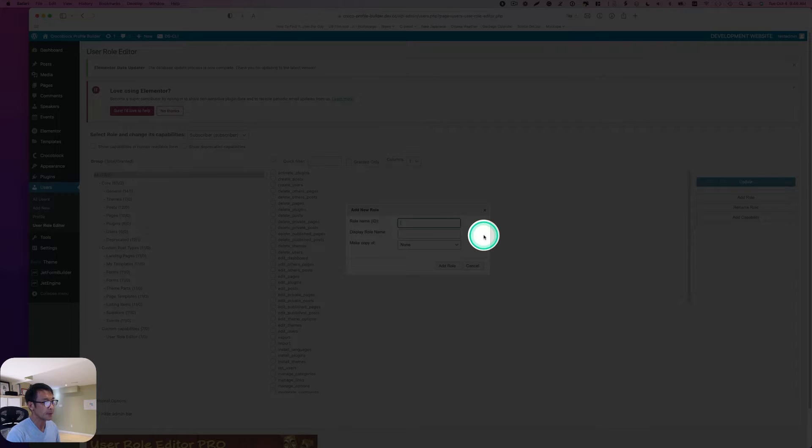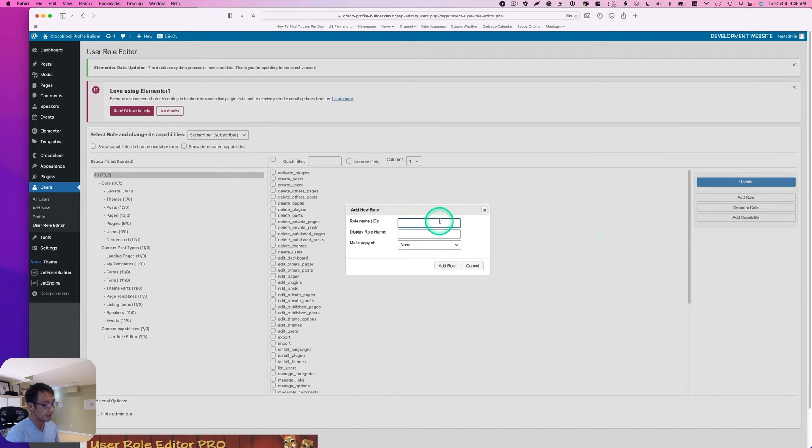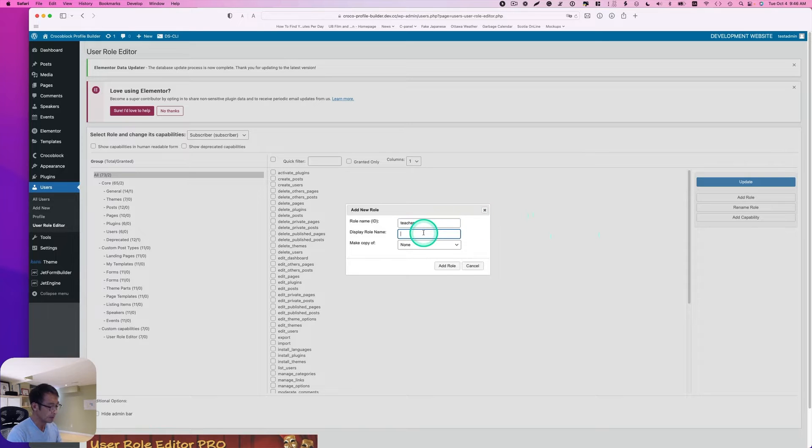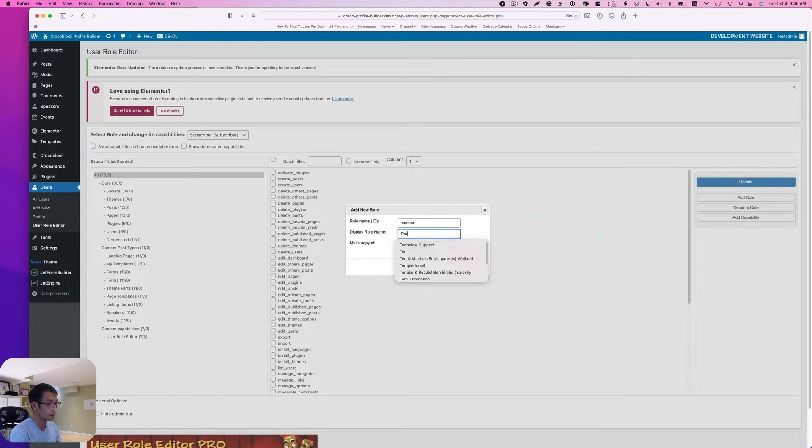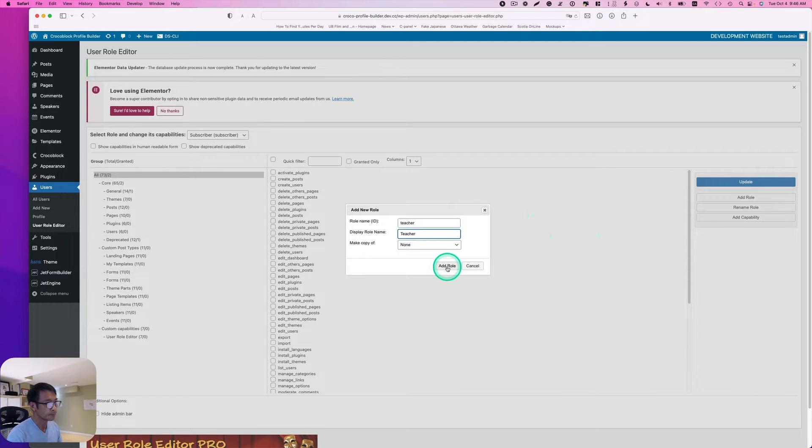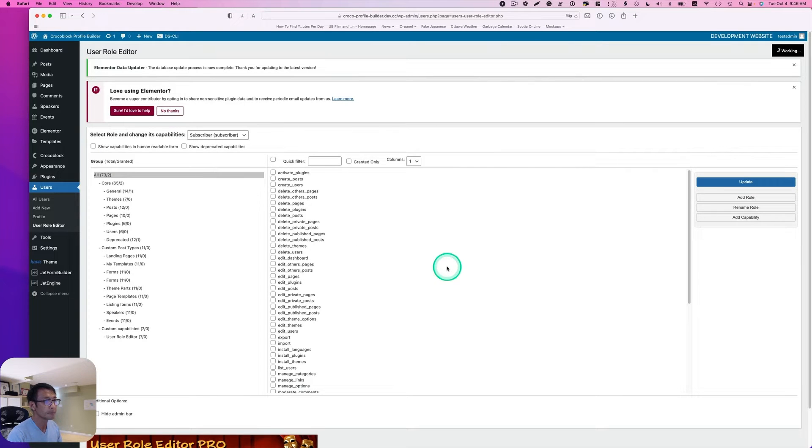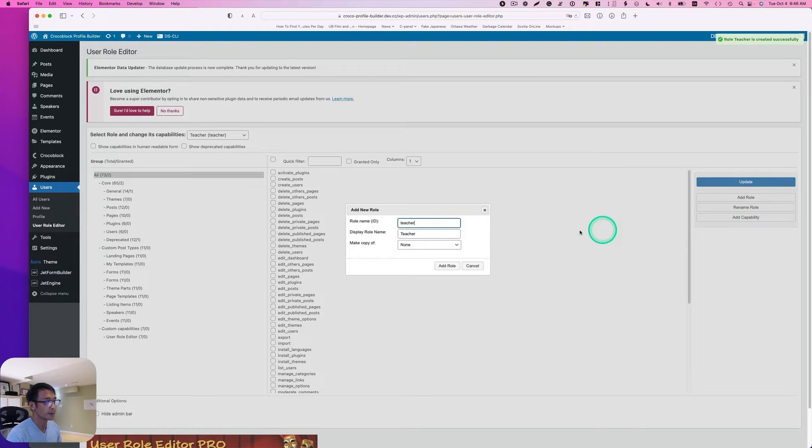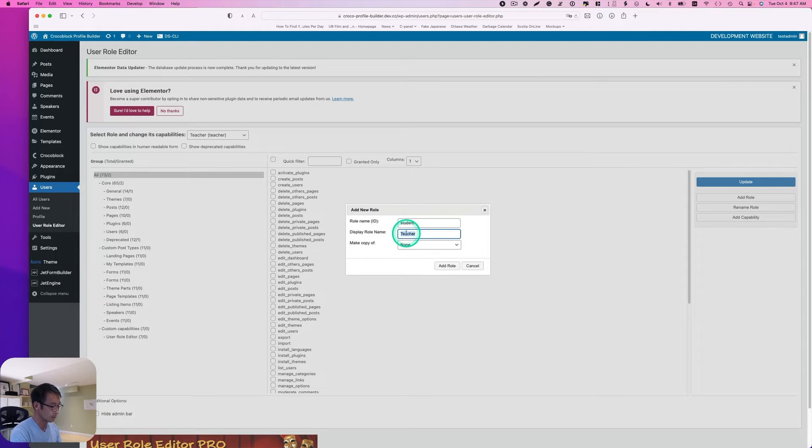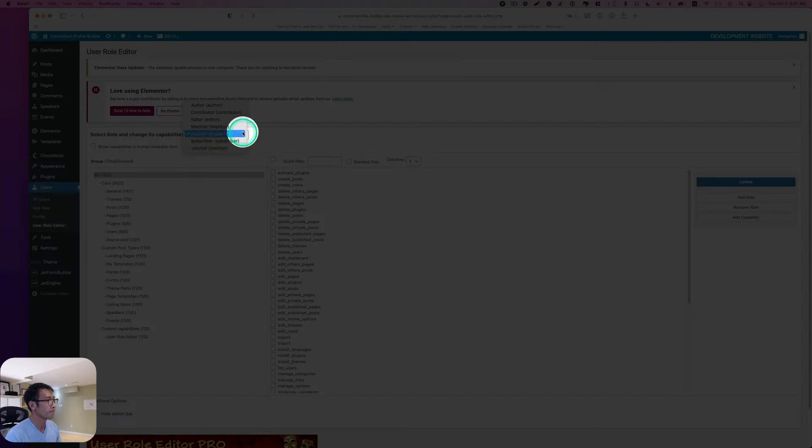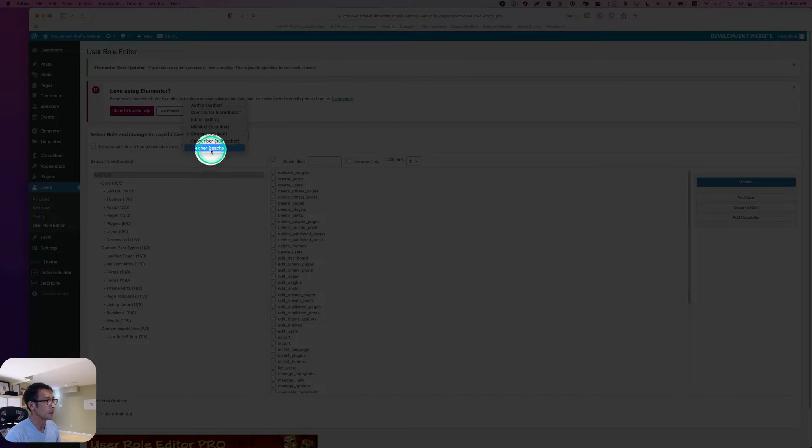So this is ID. I'm going to just type teacher and then display name is going to be teacher and then add role. And I'm going to create another one. Yeah, so I have student and teacher here.